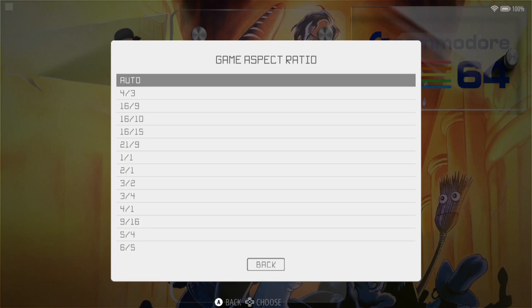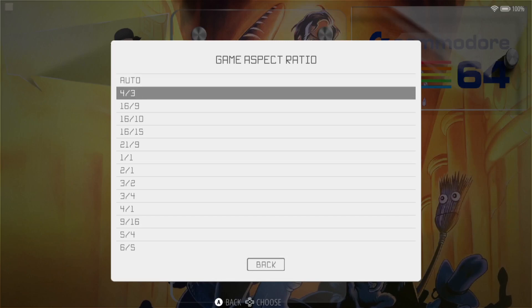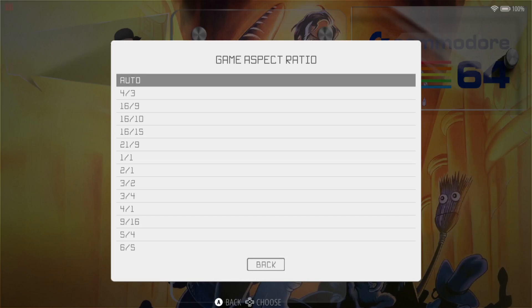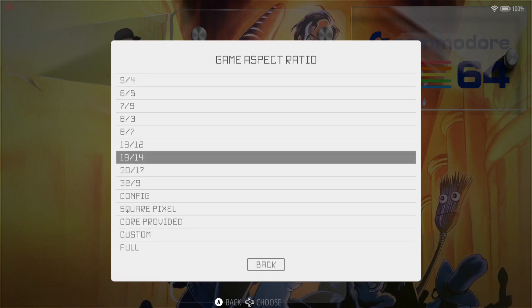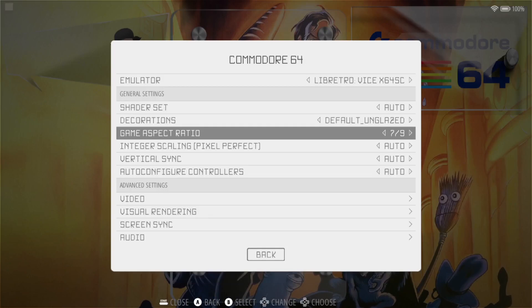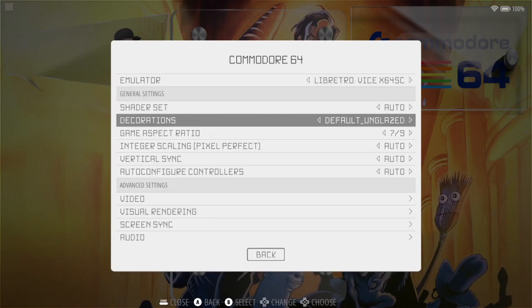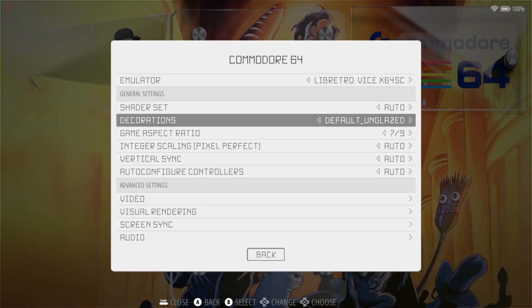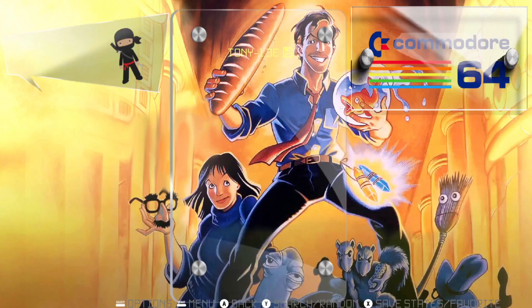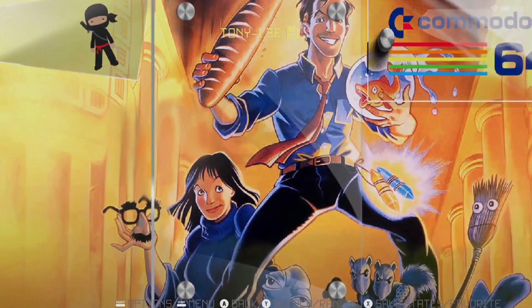Commodore 64, most retro games of the 80s and 90s, and even early 2000s, would have been 4 by 3 in ratio. If I was to select a random game aspect ratio, such as 16:9, and use that default unglaze C64 decoration or bezel, if I boot the game back up again.